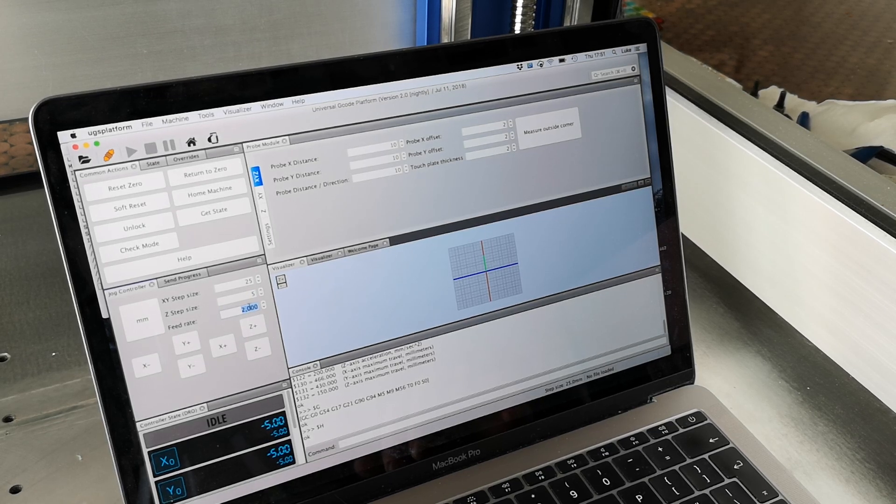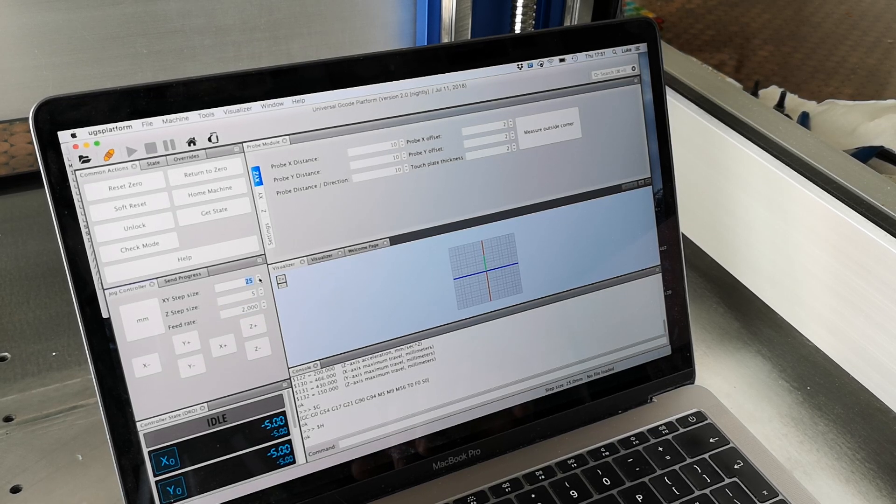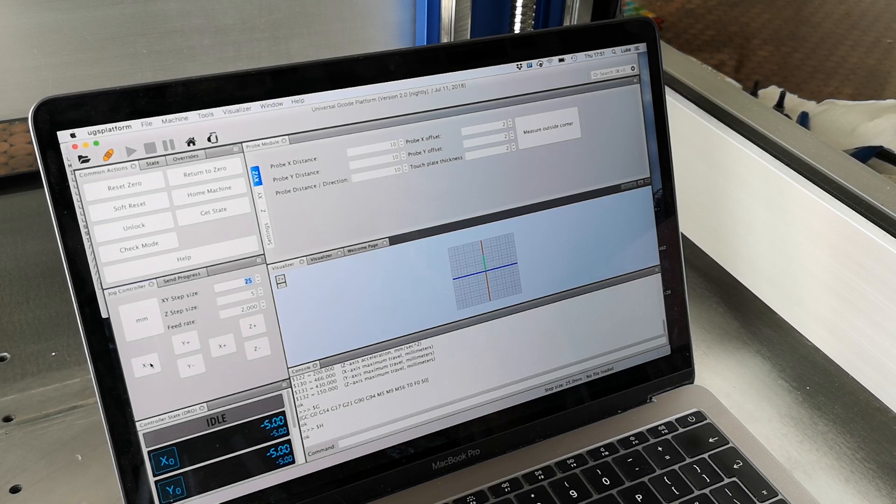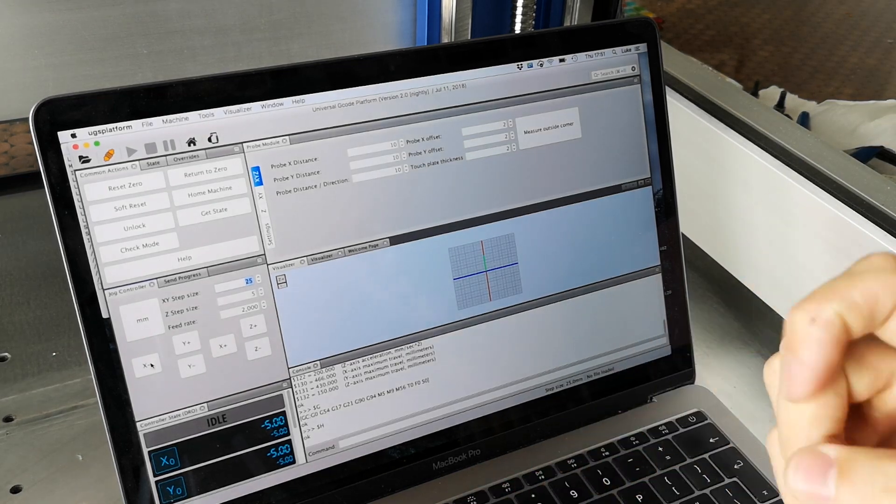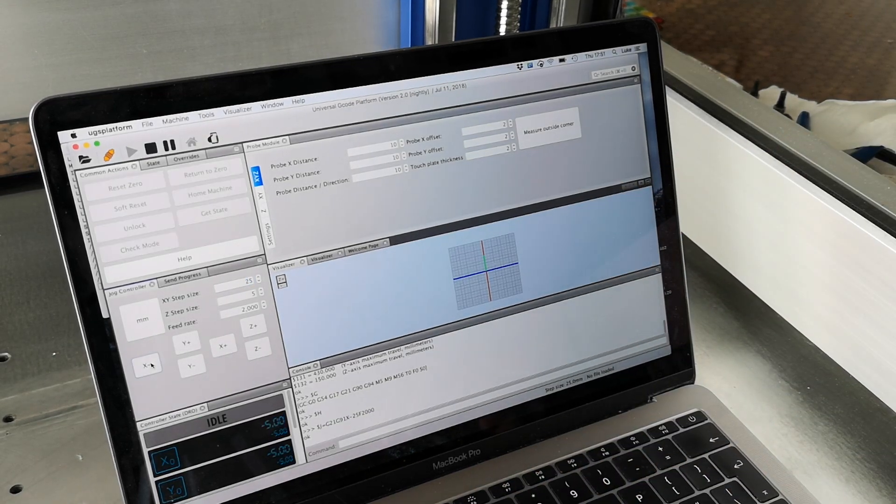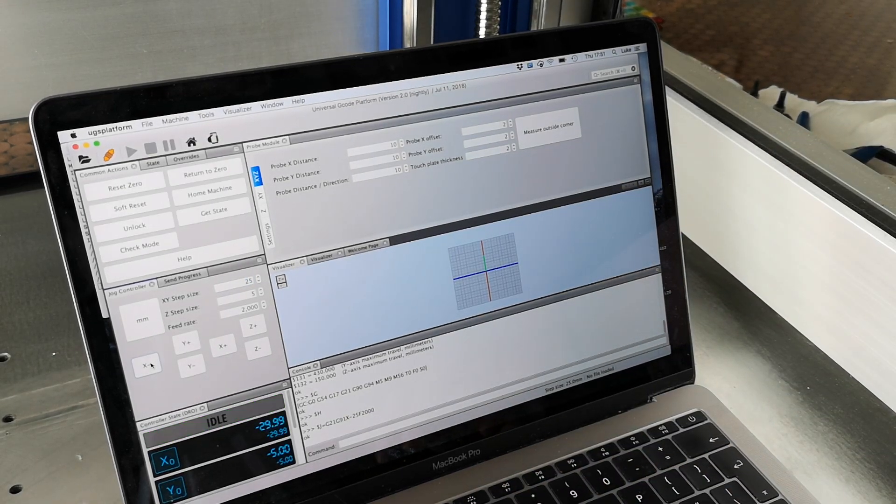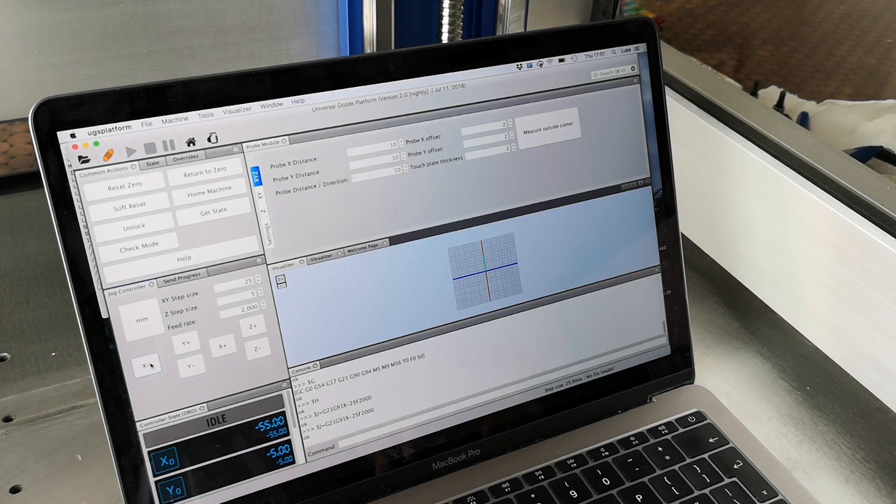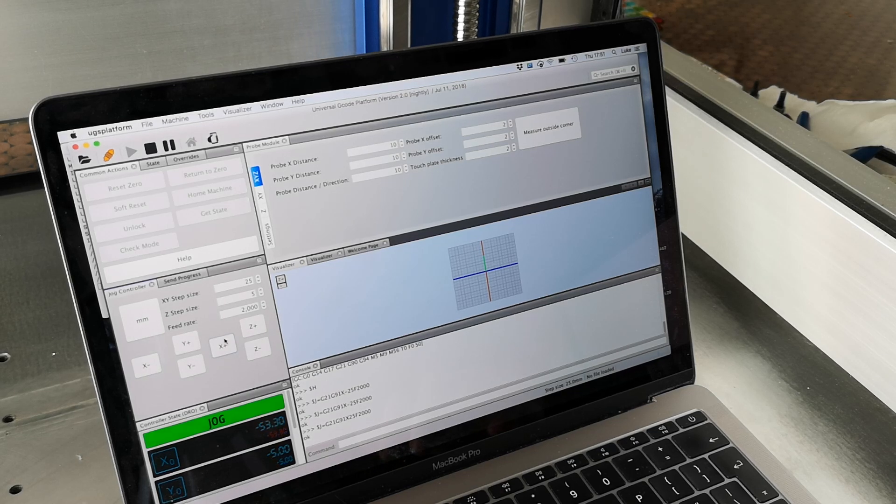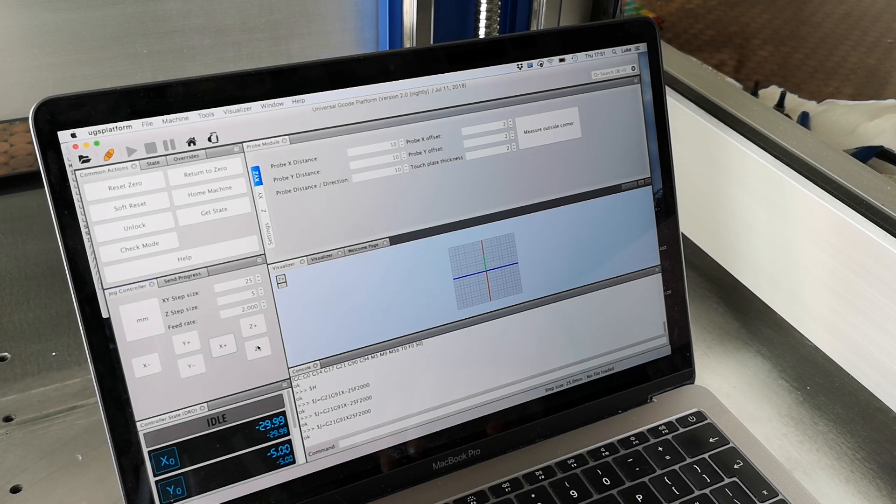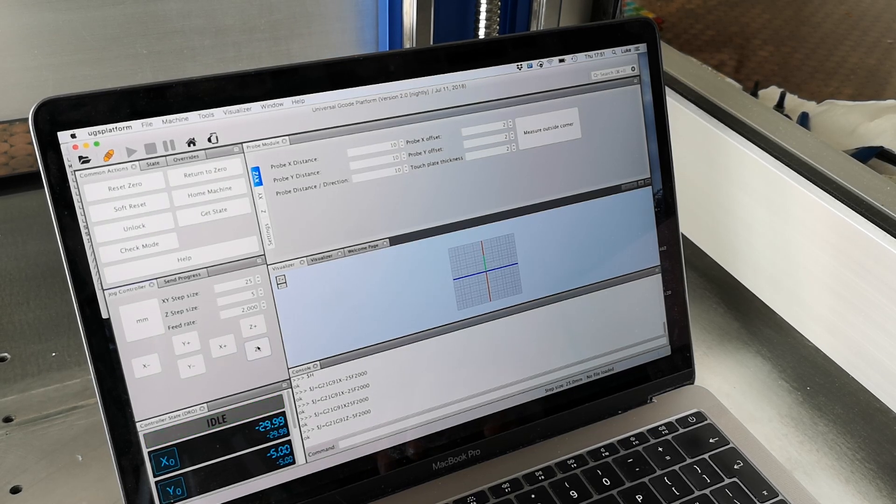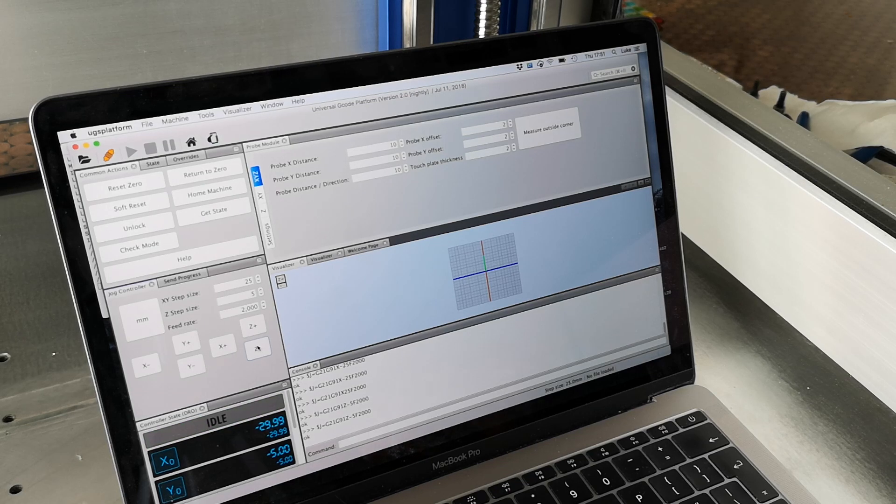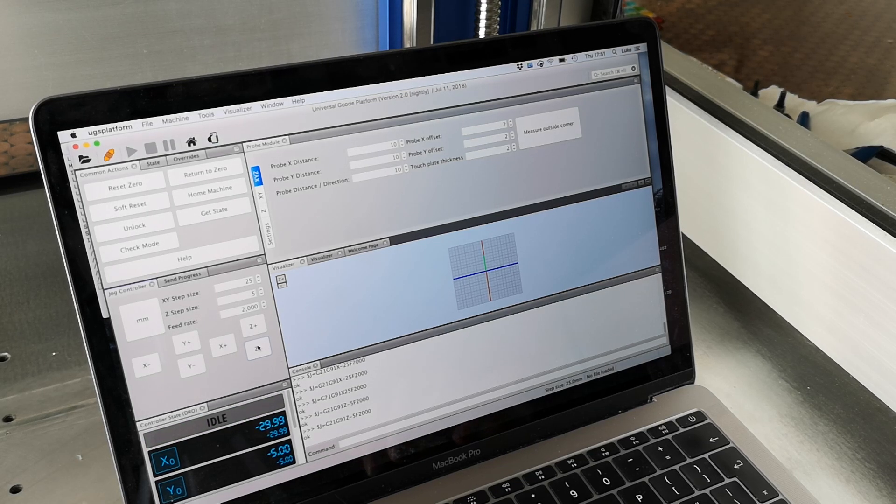So if I want to jog it by 25 mil X that way left, we have it moving. Same for Z, we can just move that really nice and easily.